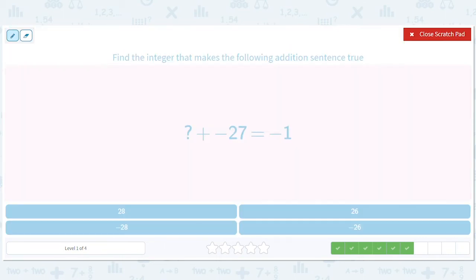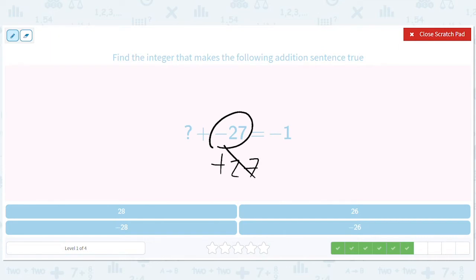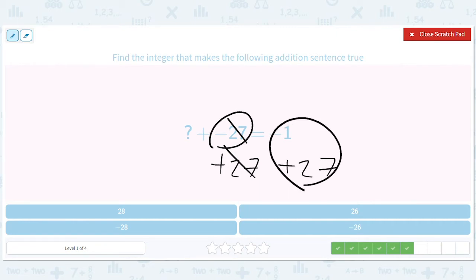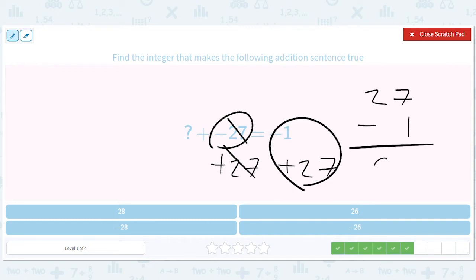How about this? Let's add 27 so that these cancel out on both sides. Now, how do we add 27 to negative one? We do 27 minus one and we get 26. So question mark equals 26.